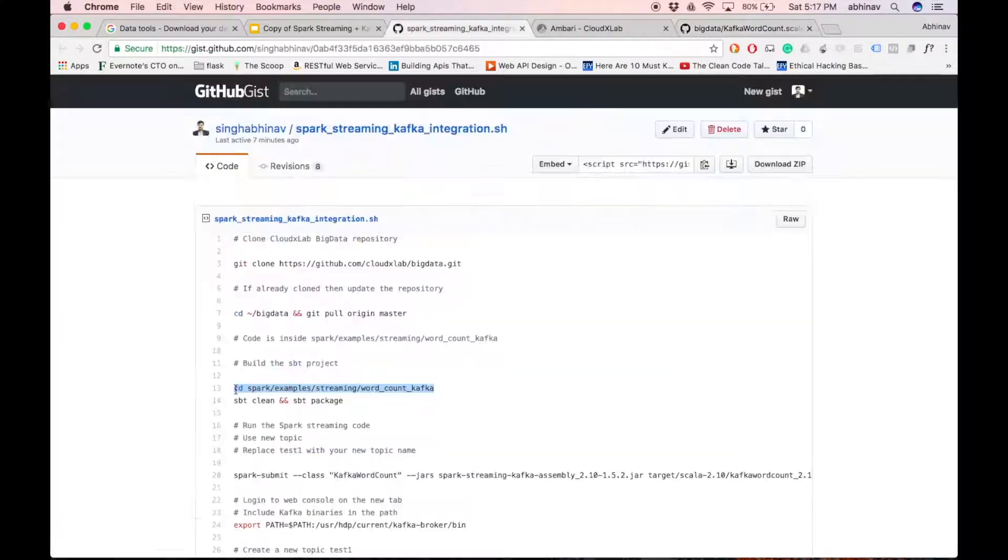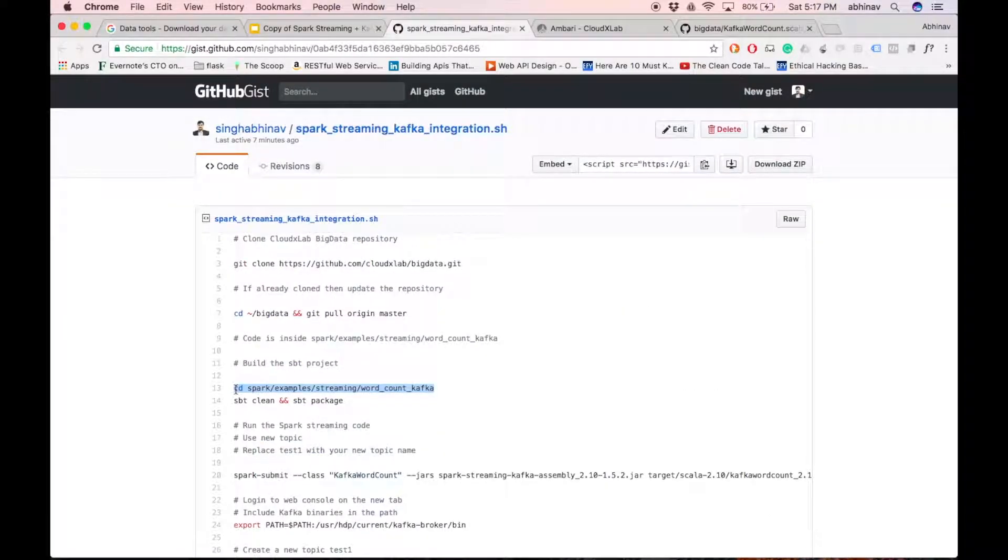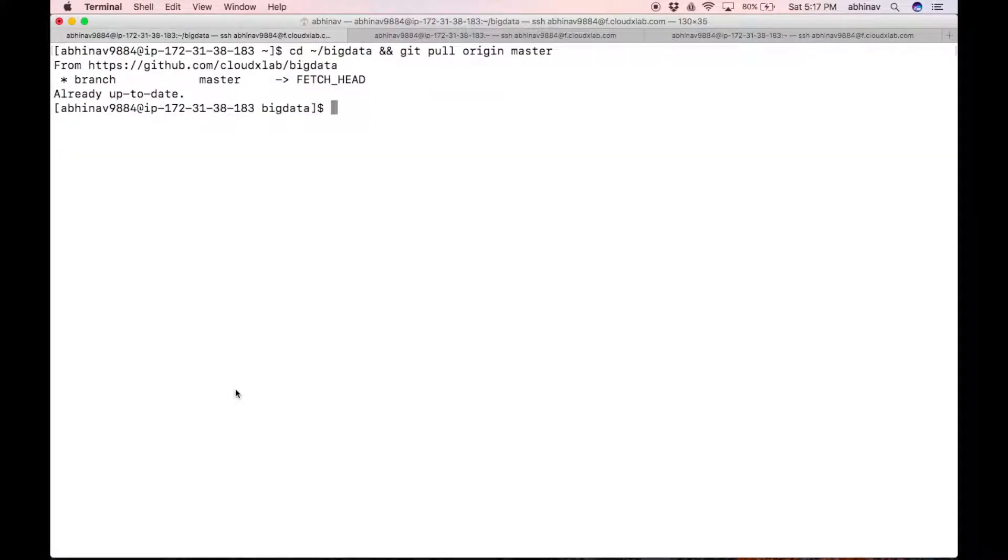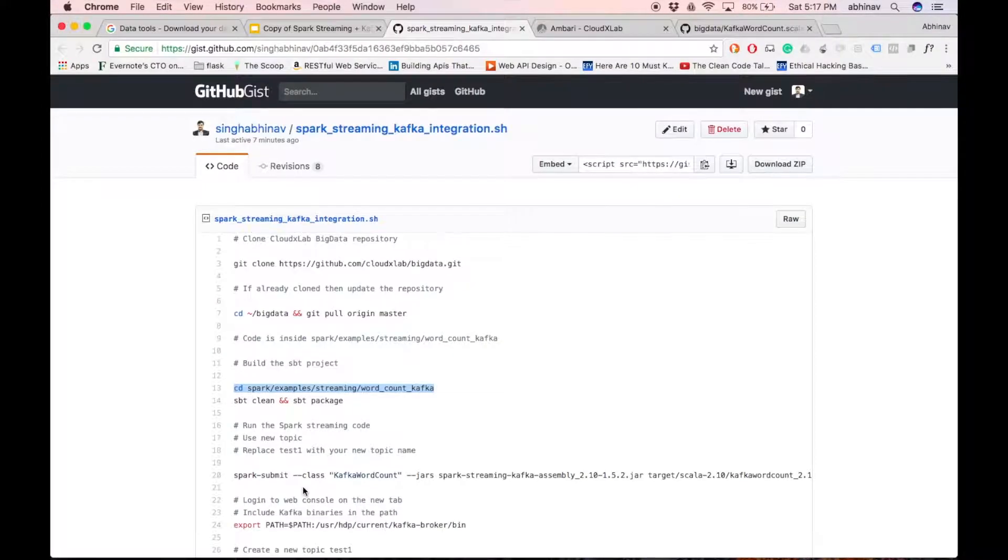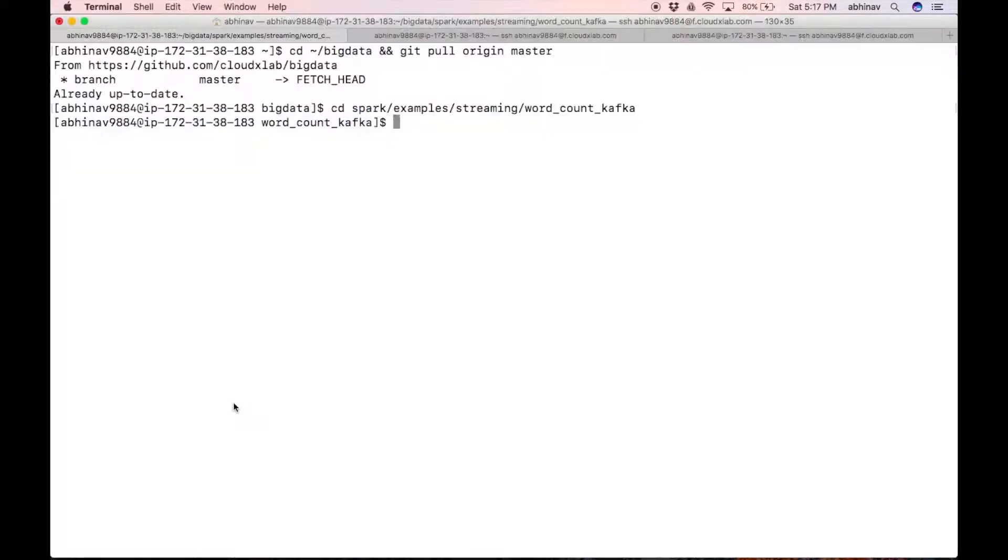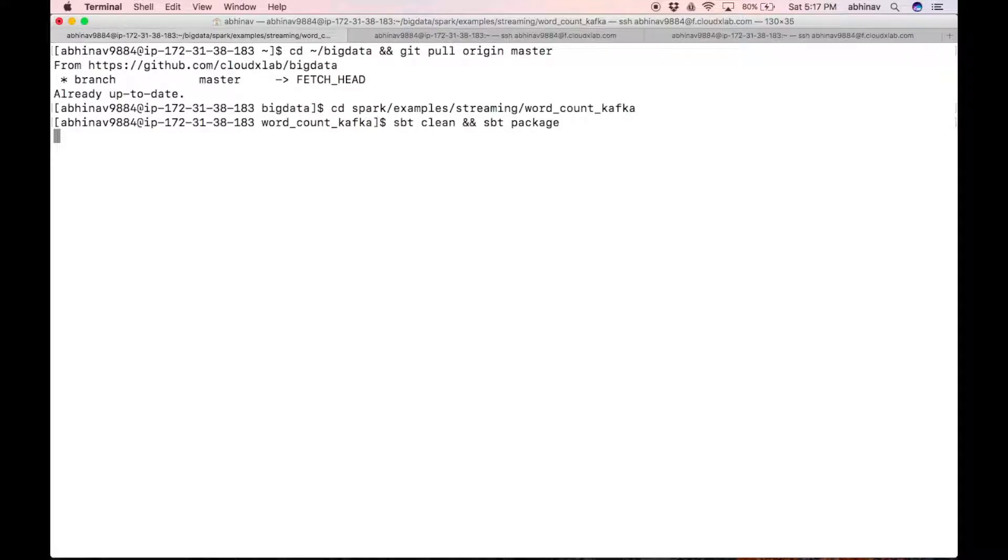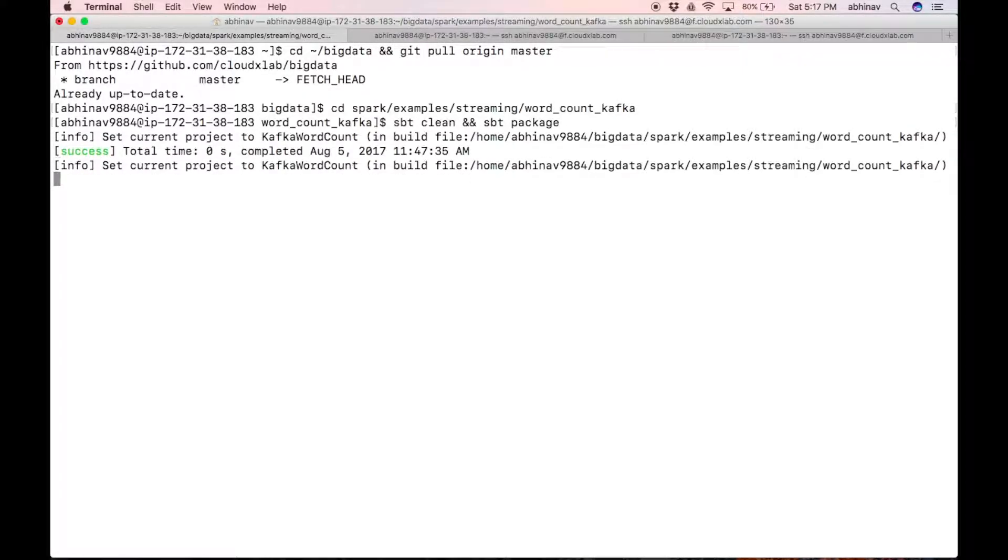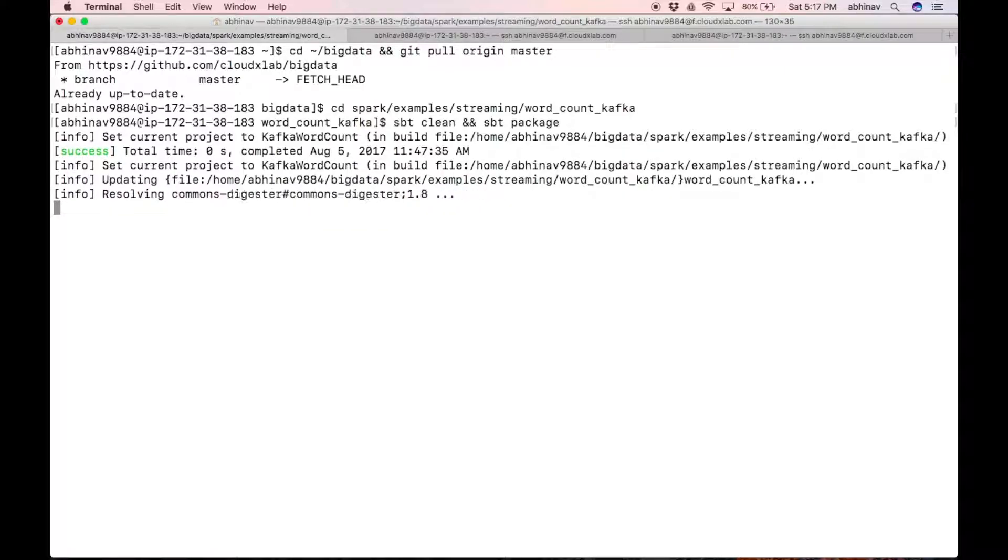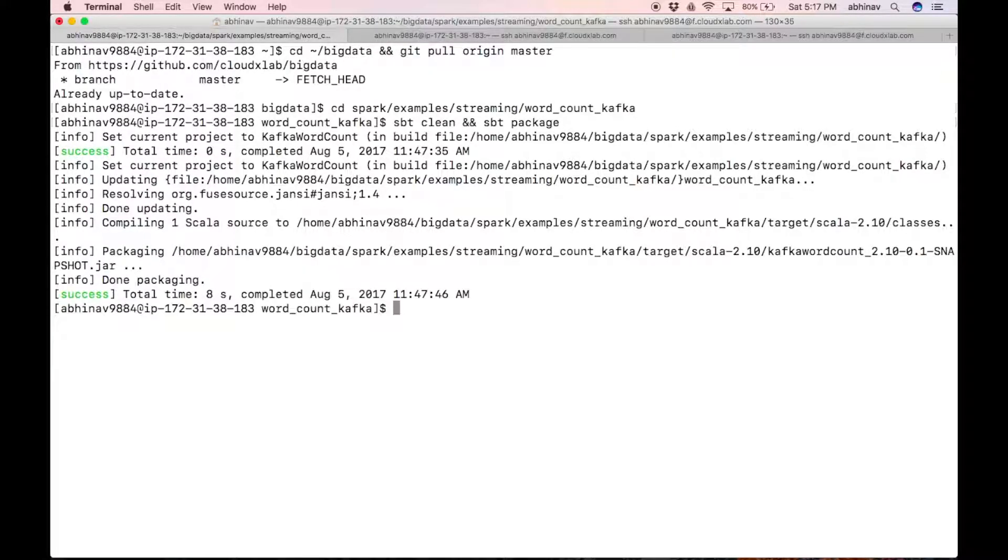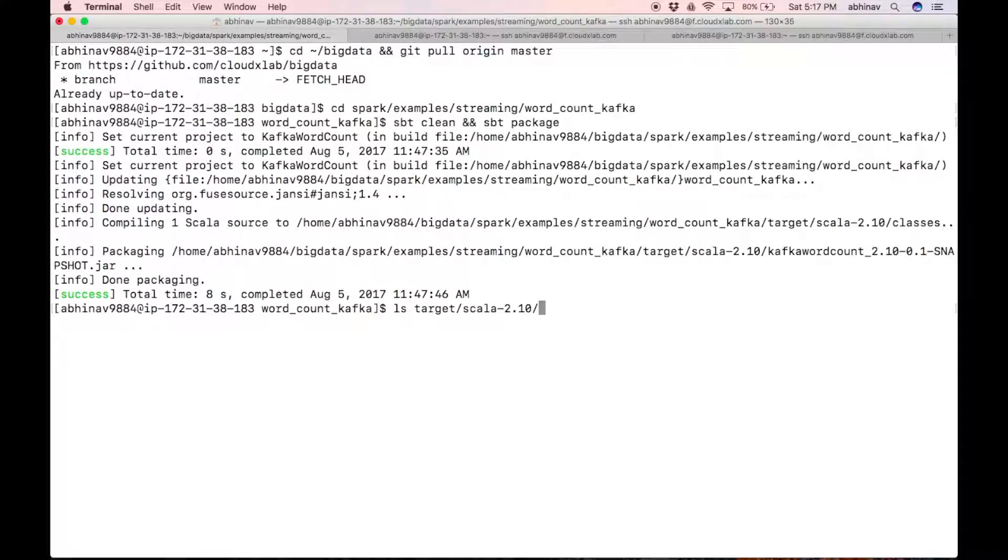Let us build the jar using sbt. Copy the command highlighted in the gist and wait till build is complete. As you can see, the jar is created.